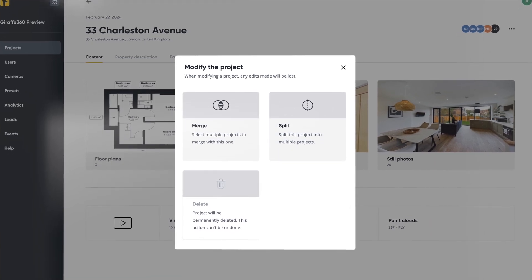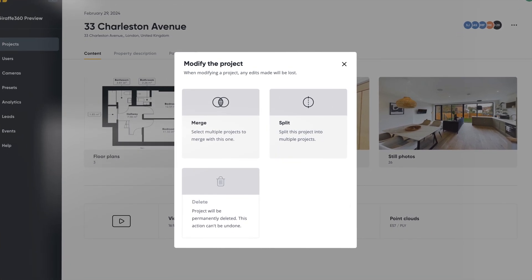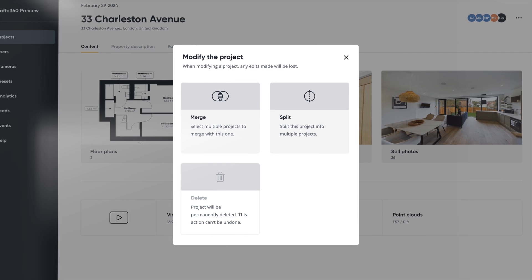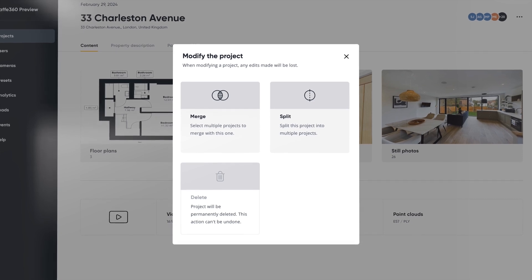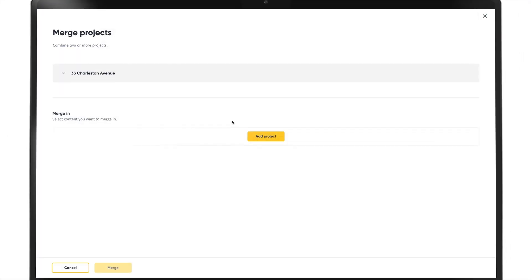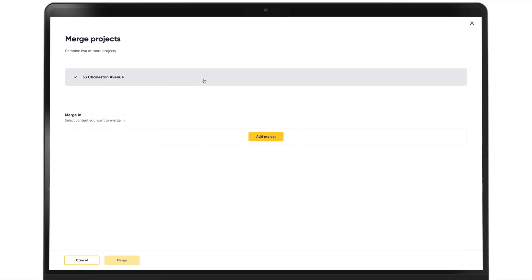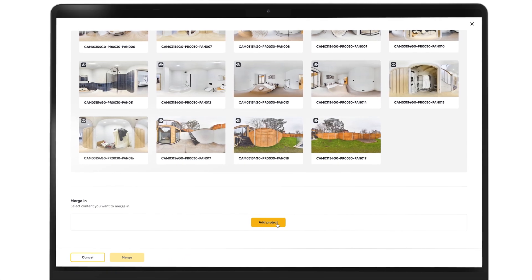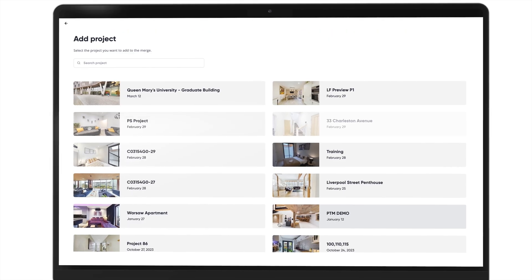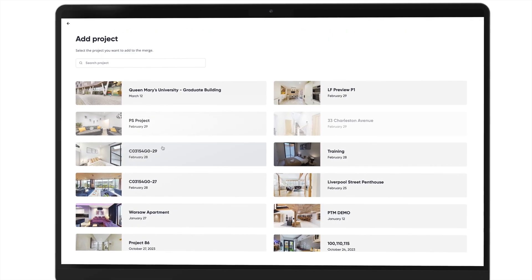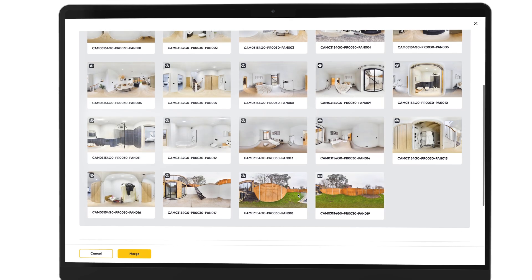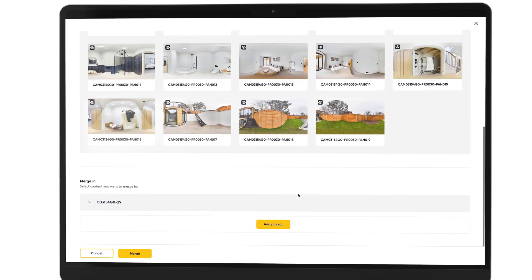These are really useful if you have forgotten to scan a room or not turned the camera off in between two properties. Firstly, to merge: click on the merge button, scroll all the way down to the bottom and click add project. You can now select the content you want to merge. Once this is done, press merge and we will get to work on completing this for you.